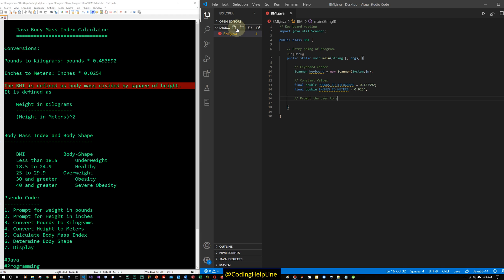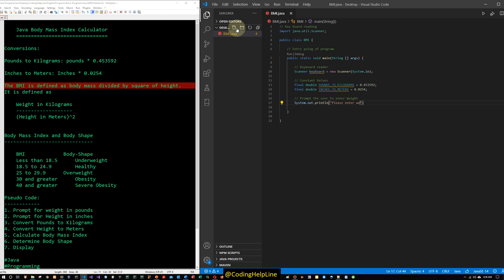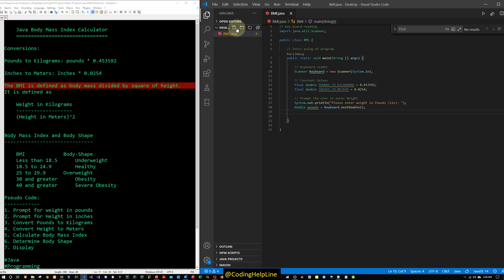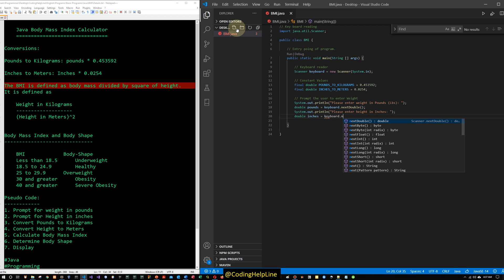We prompt the user to enter weight: System.out.print("Please enter weight in lbs: ") and read it with double pounds = keyboard.nextDouble(). Then we prompt for height: System.out.print("Please enter height in inches: ") and read it with double inches = keyboard.nextDouble().